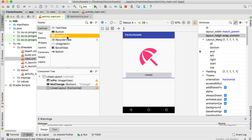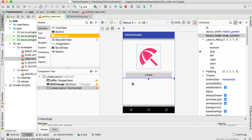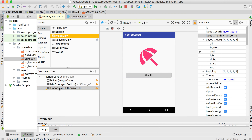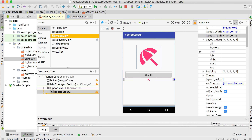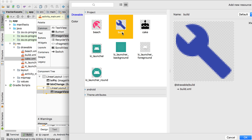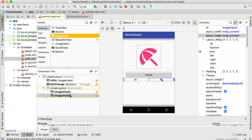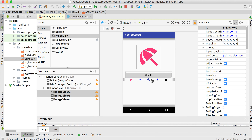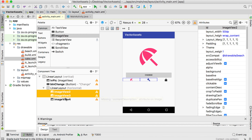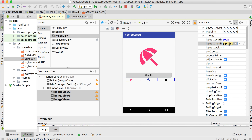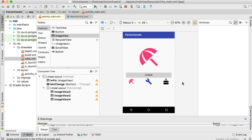Now we can add images into that horizontal LinearLayout. Go to Common and add an ImageView — drag it down into the LinearLayout and choose the beach picture. Drag in a second ImageView into the same LinearLayout and choose bold. Drag in a third and choose cake. You can see they are nicely placed next to each other. Then resize all three — set width and height to 50 — and they are nicely aligned.